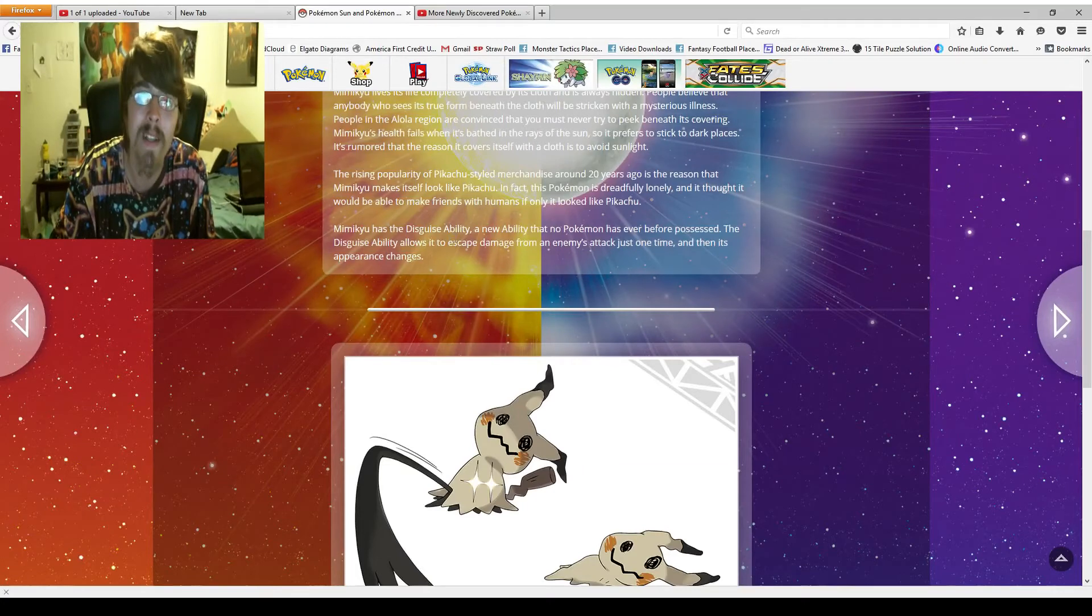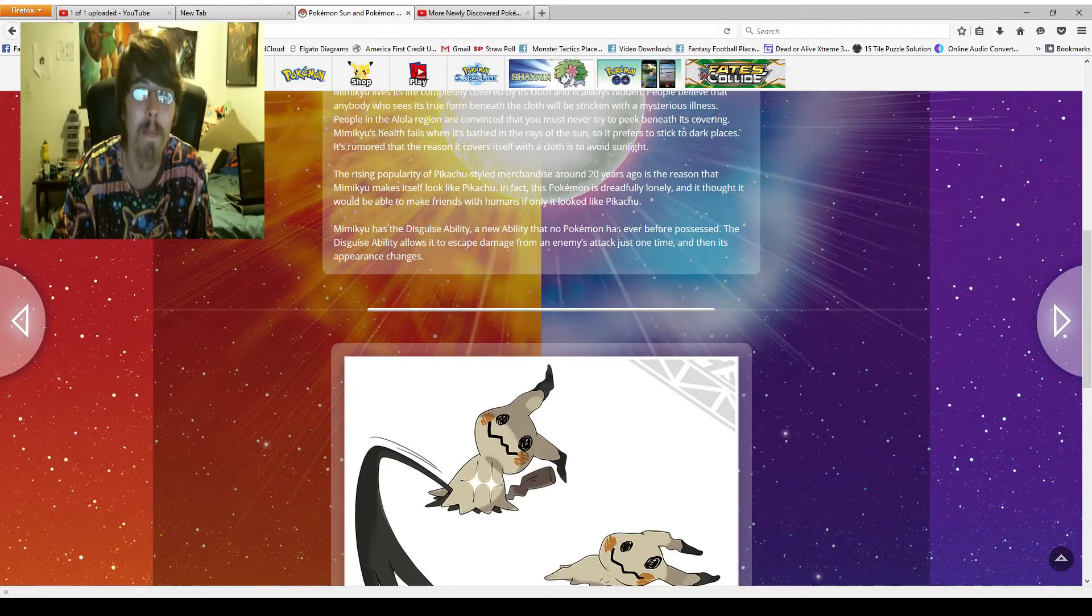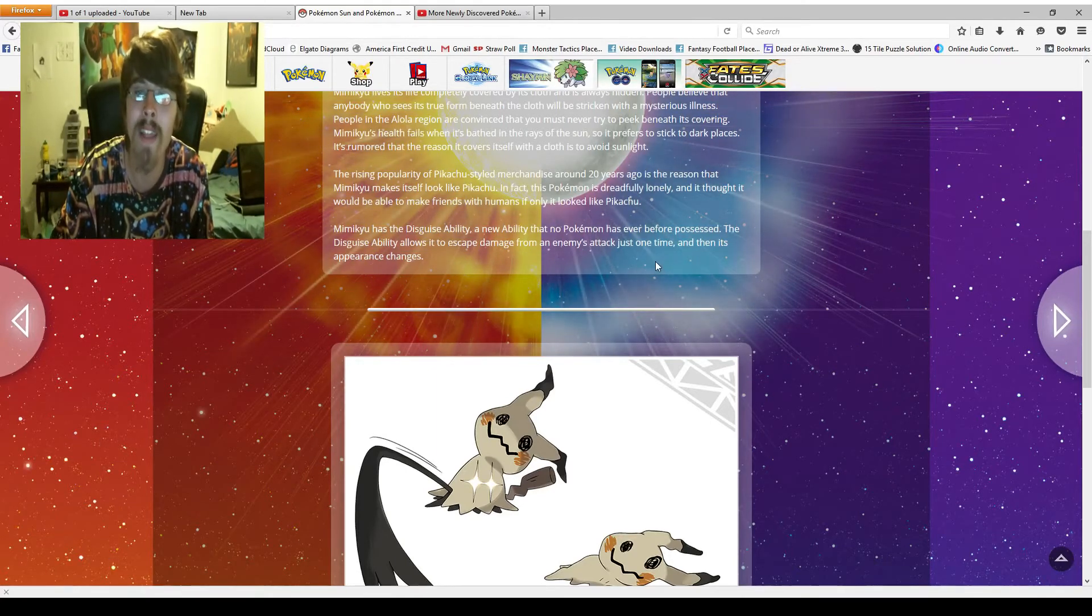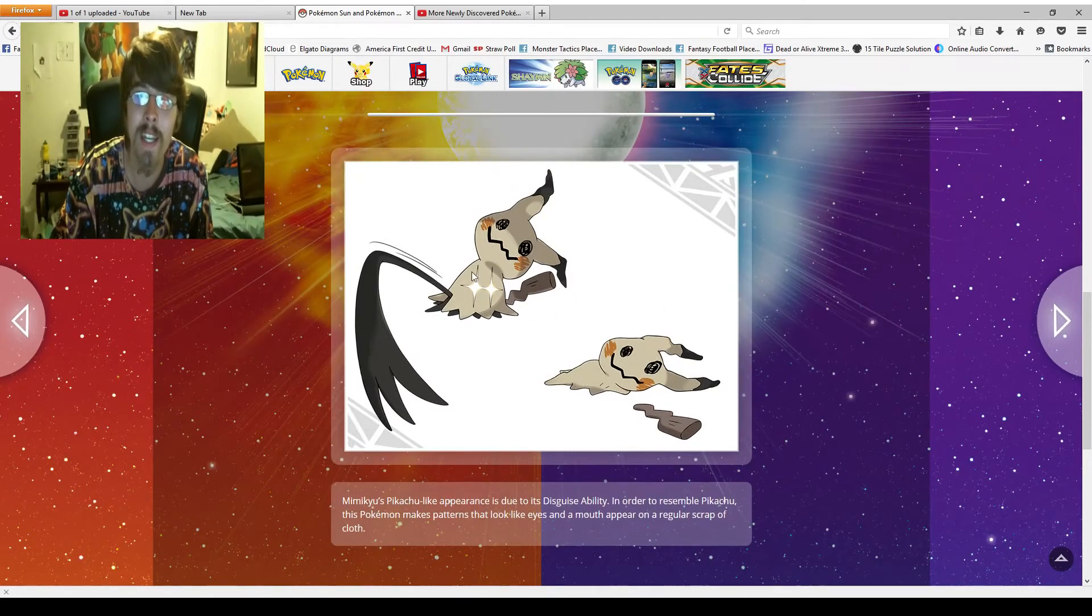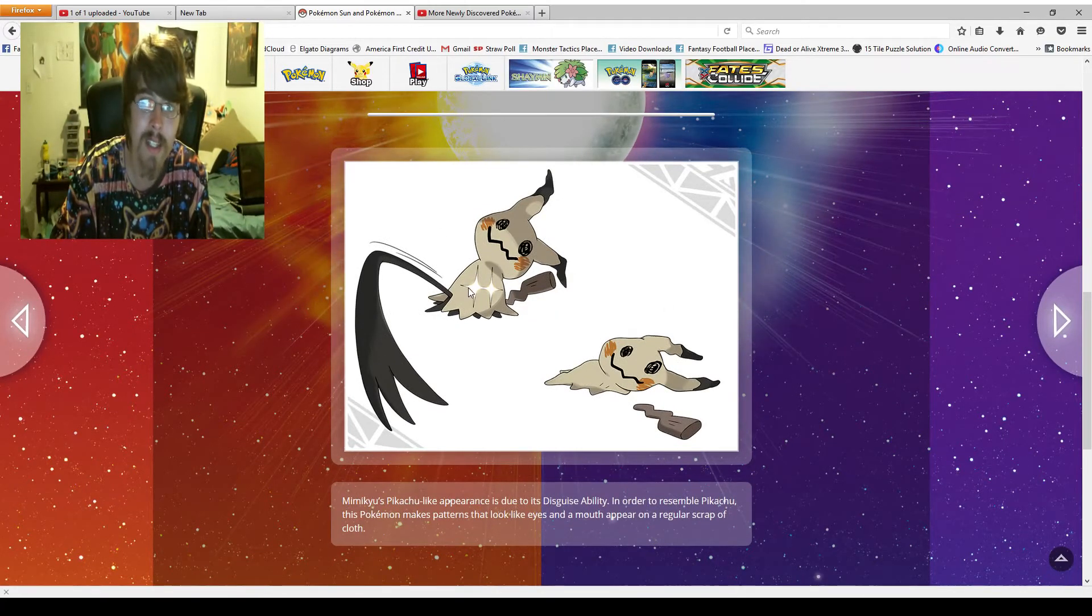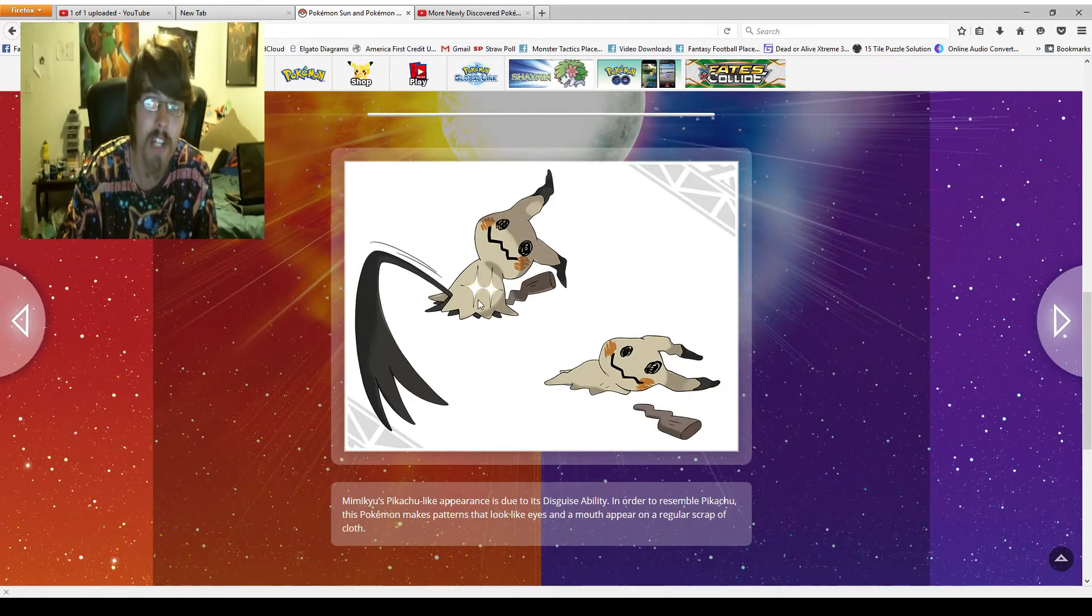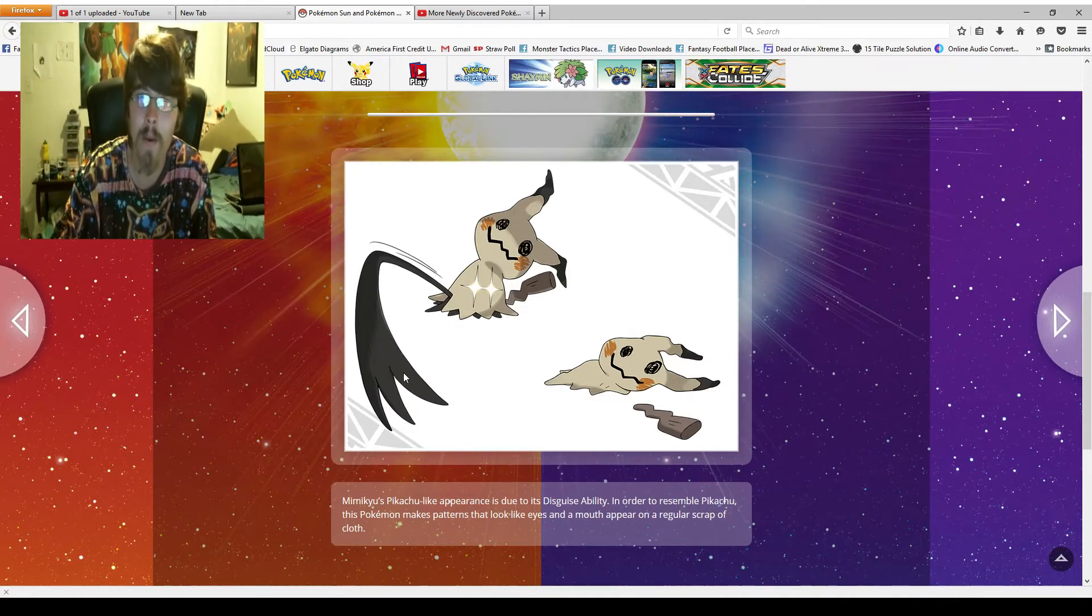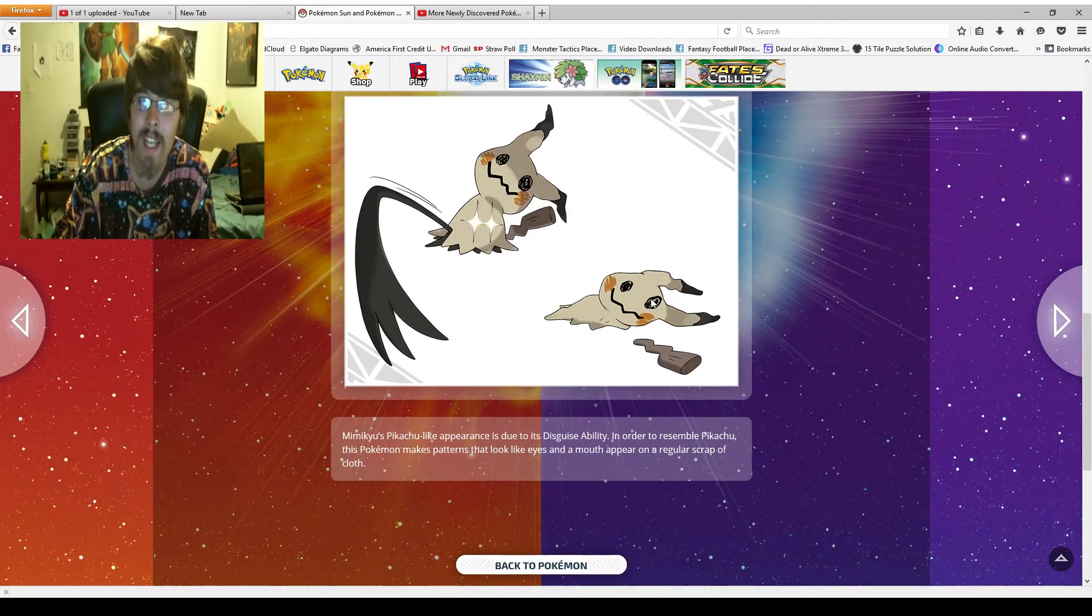Mimikyu has the Disguise ability, a new ability that no Pokemon has ever before possessed. The Disguise ability allows it to escape damage from an enemy's attack just one time and then its appearance changes. So as we can see here, I'm assuming this is its arm or something. It looks like some weird shadowy creature underneath. So who knows?